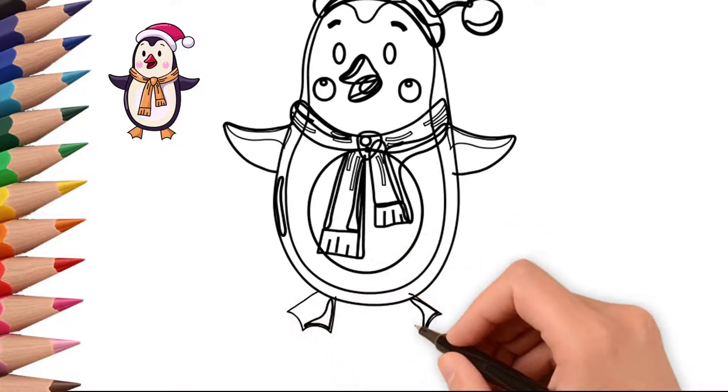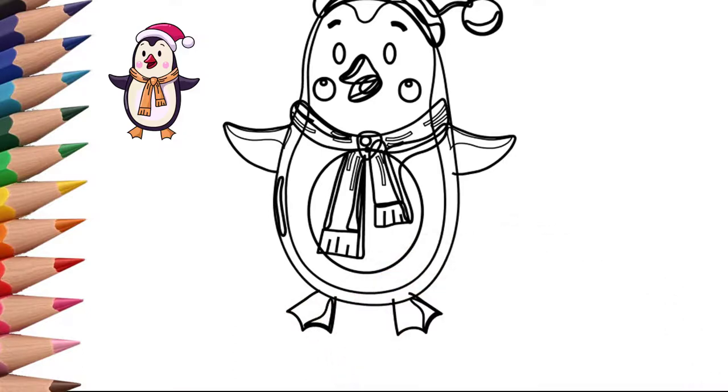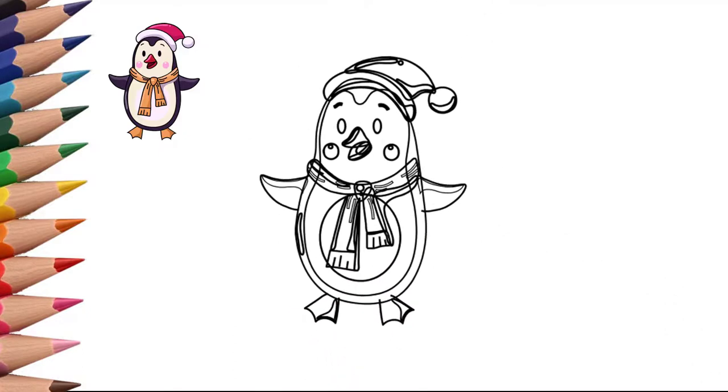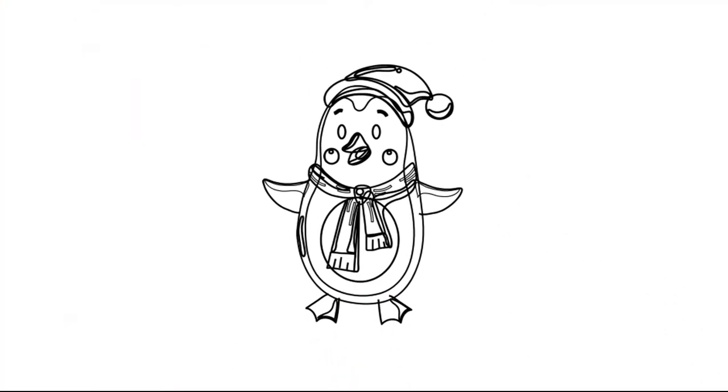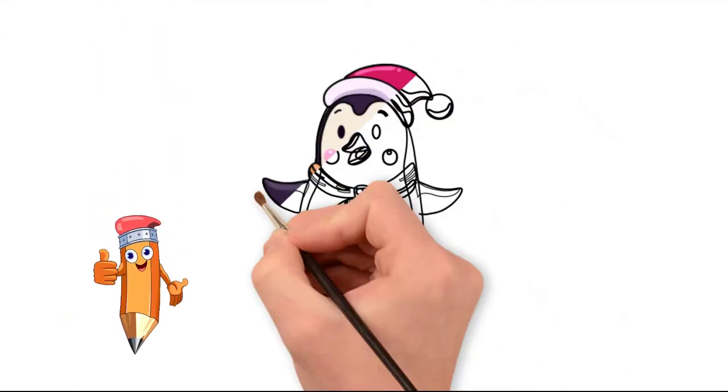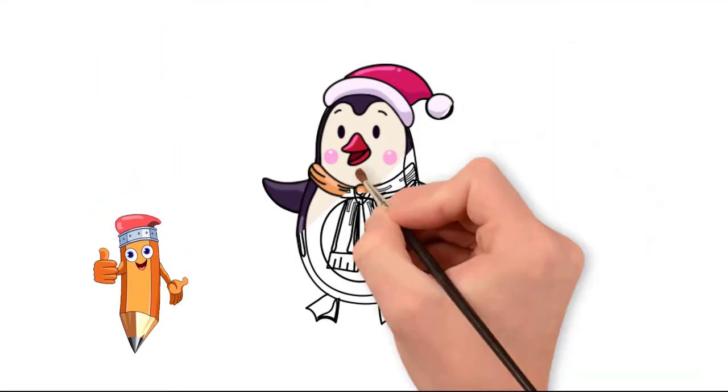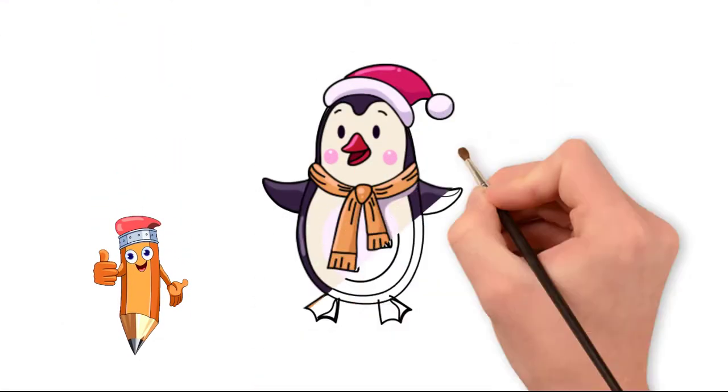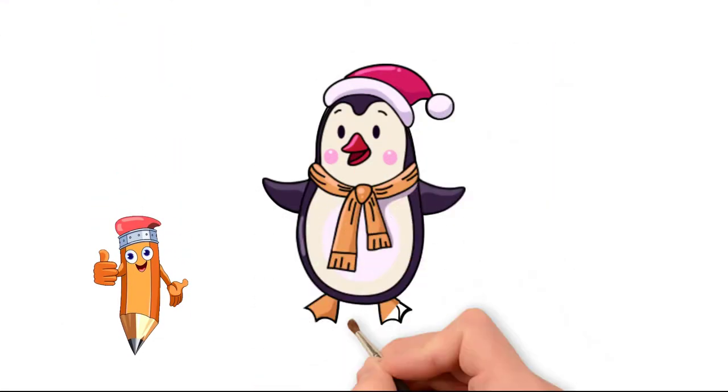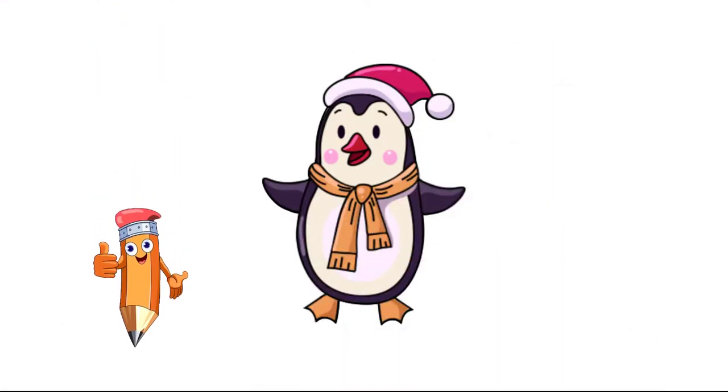Let's color the penguin in the appropriate colors. See again how to draw. Come to the Pencil TV channel 'How to Draw' and we will draw a lot of interesting things.